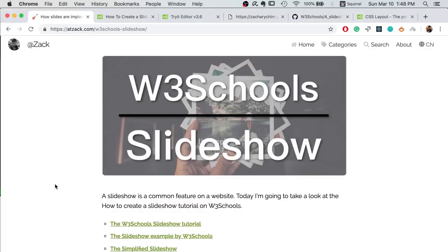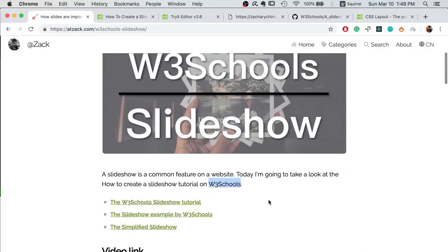Hi, Zach here. Today we are going to continue with our W3Schools series and the topic of the day is how to create a slideshow.